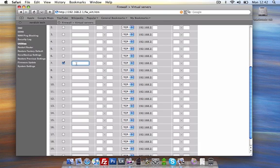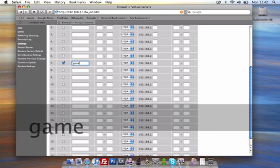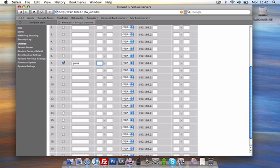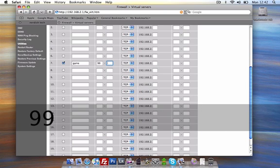So if I wanted it for the game, call it game. The next one are the ports, the port numbers you acquired in the first step. And we're going to put 99 just for this instance.